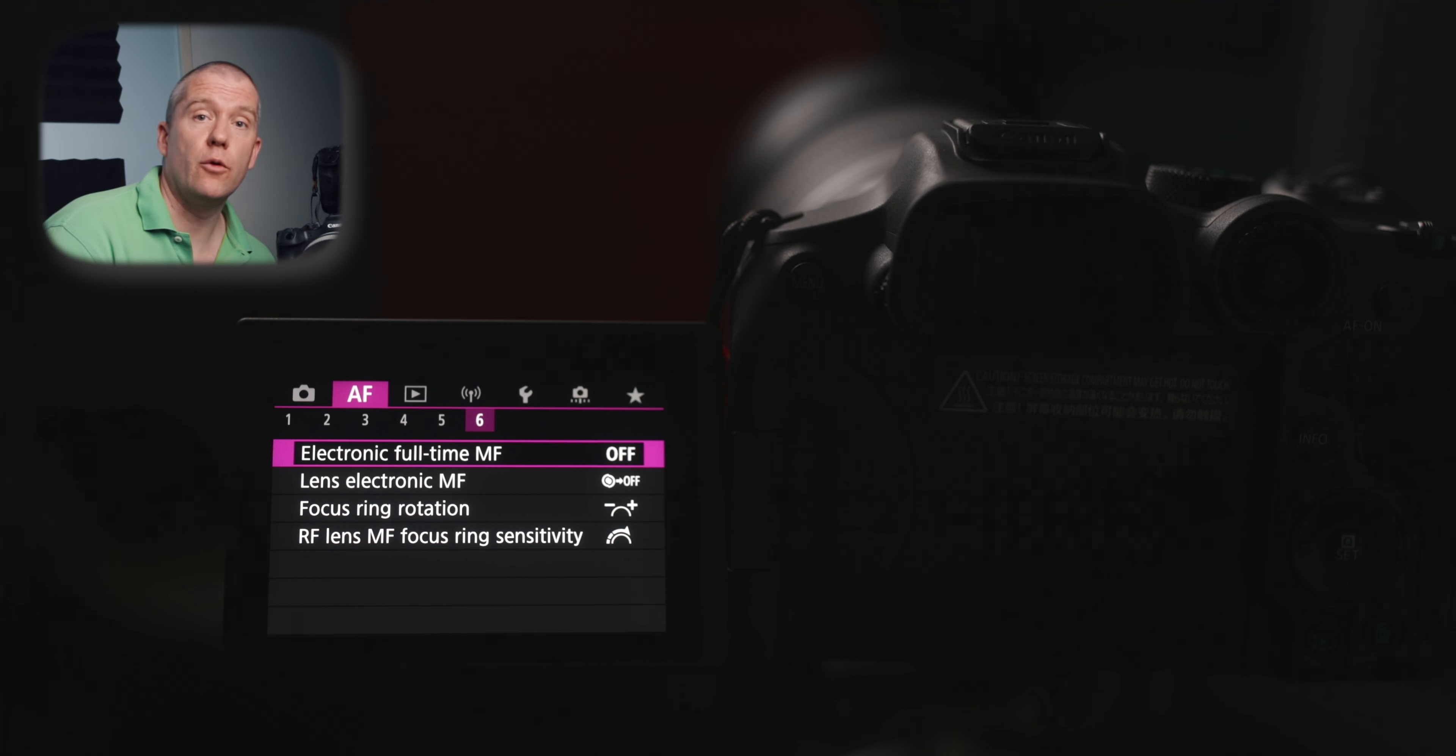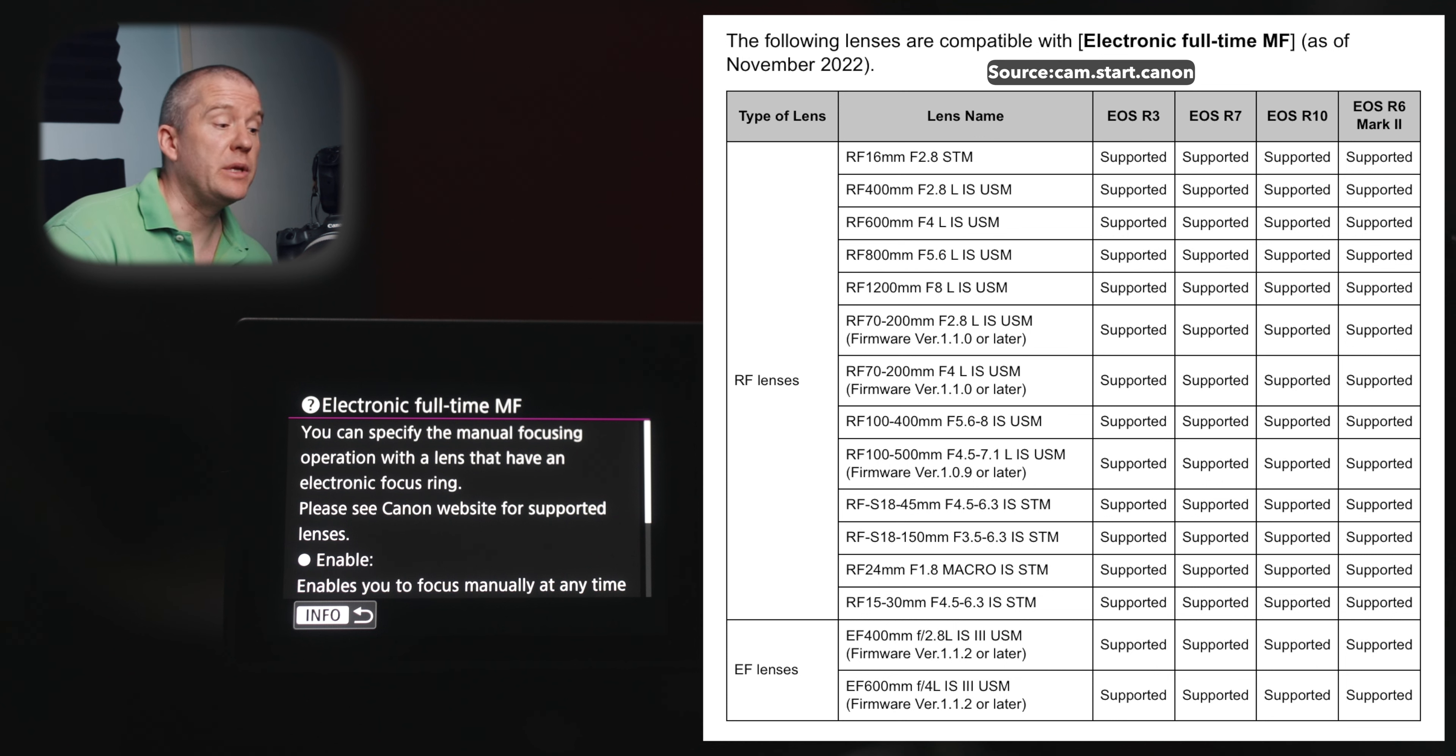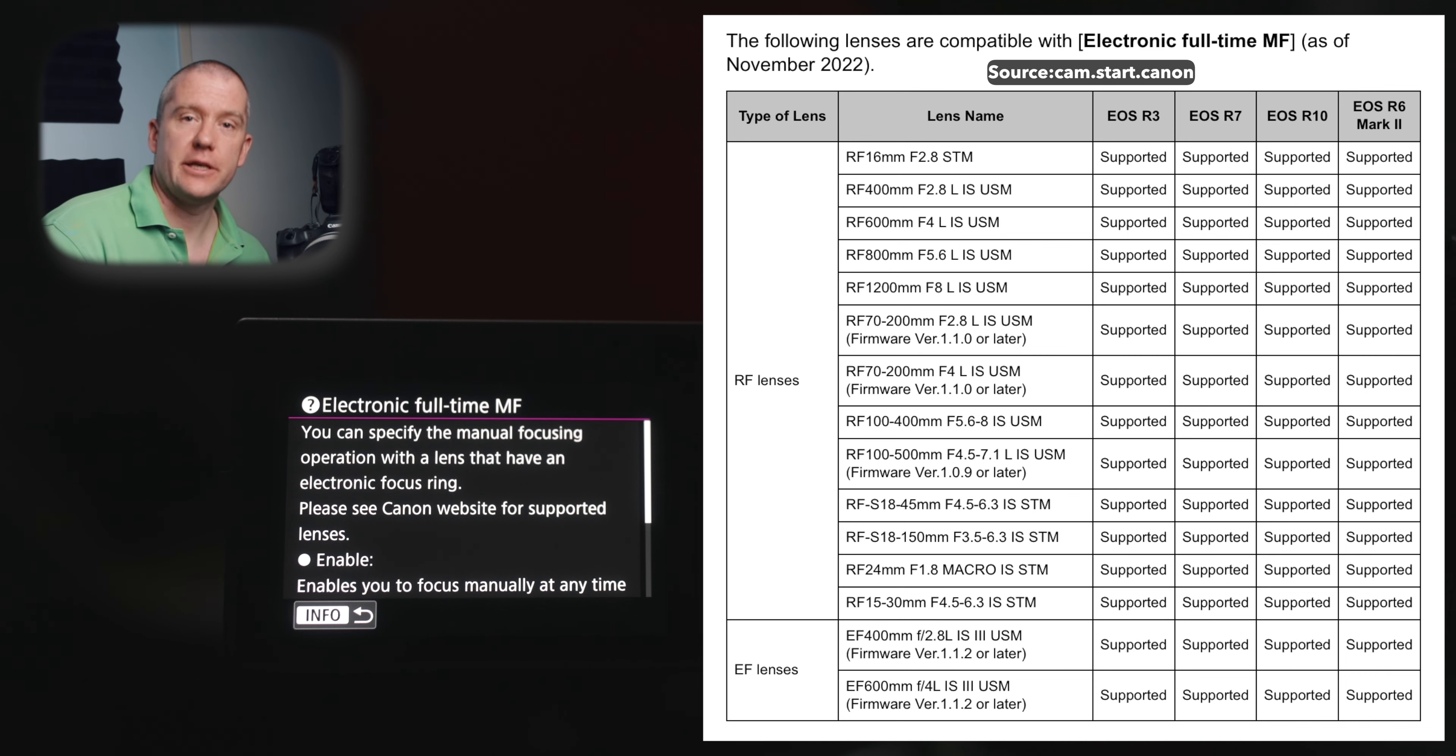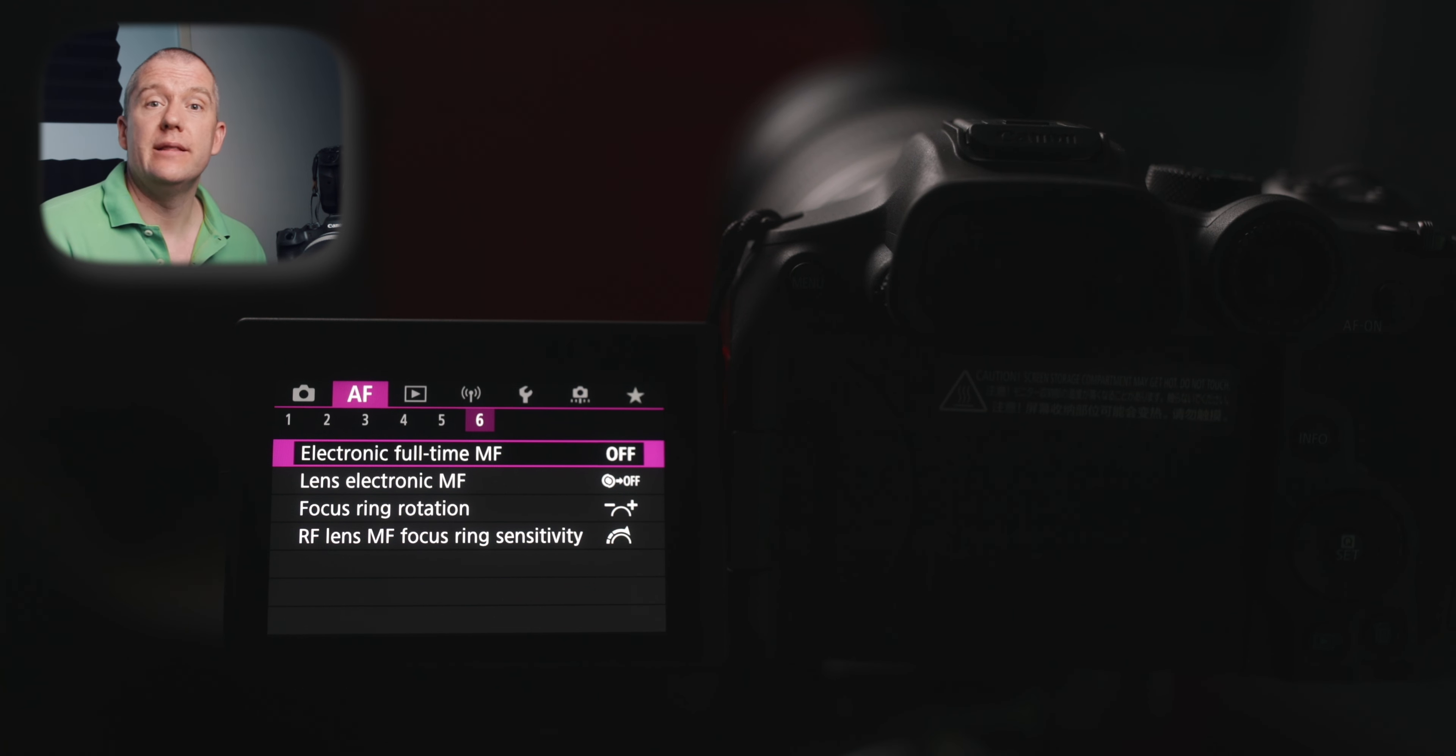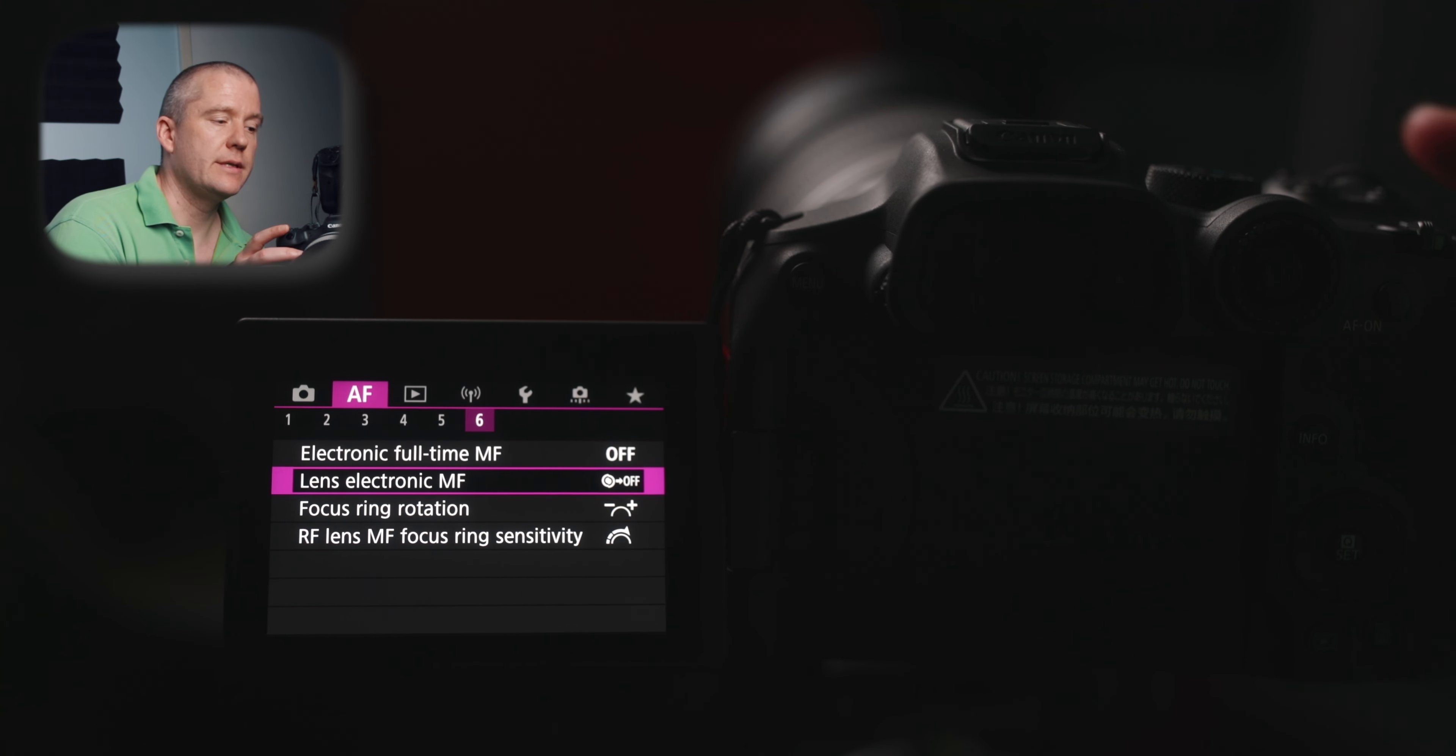On the very last page of the autofocus submenu, I've got the electronic full-time manual focus set to off. And the info says you can specify the manual focusing operation with a lens that has an electronic focus ring. Please see Canon's website for supported lenses. I'll find this particular list that you can check out later if you're interested. I'm going to put it out for a second and then you can stop to see which lenses are supported by this particular function. Even though my lens, the Canon EF 100-400mm IS-2 is not supported or supposedly not supported, I could still override the AI servo with the manual adjustment of the focusing ring. The lens electronic manual focus is set to off, focus ring rotation and the RF lens manual focus ring sensitivity are left at the default settings.